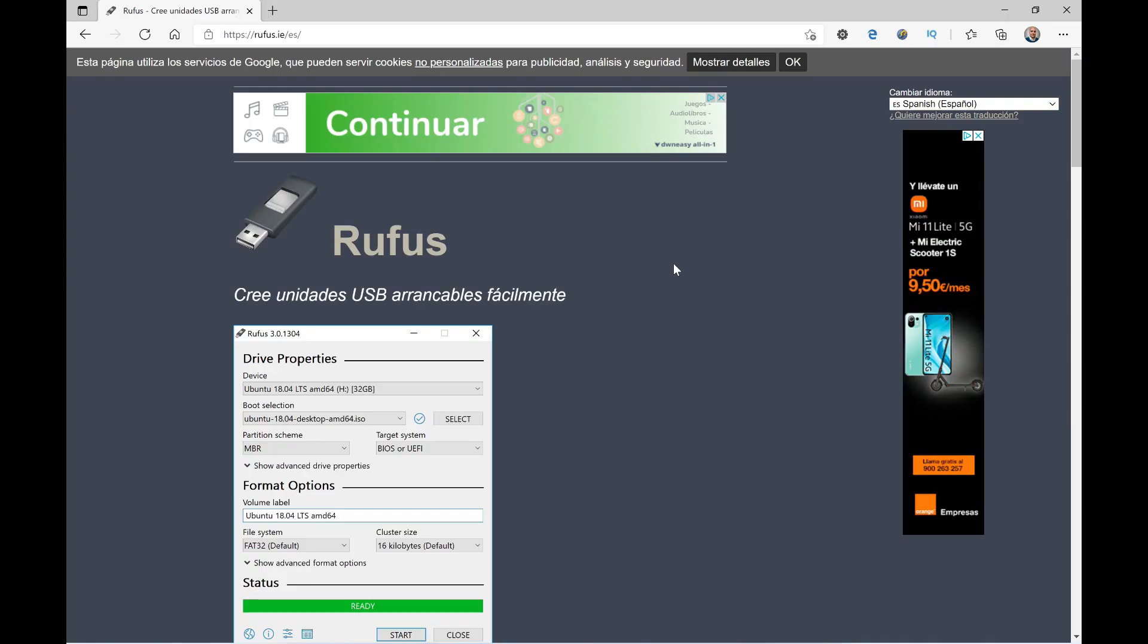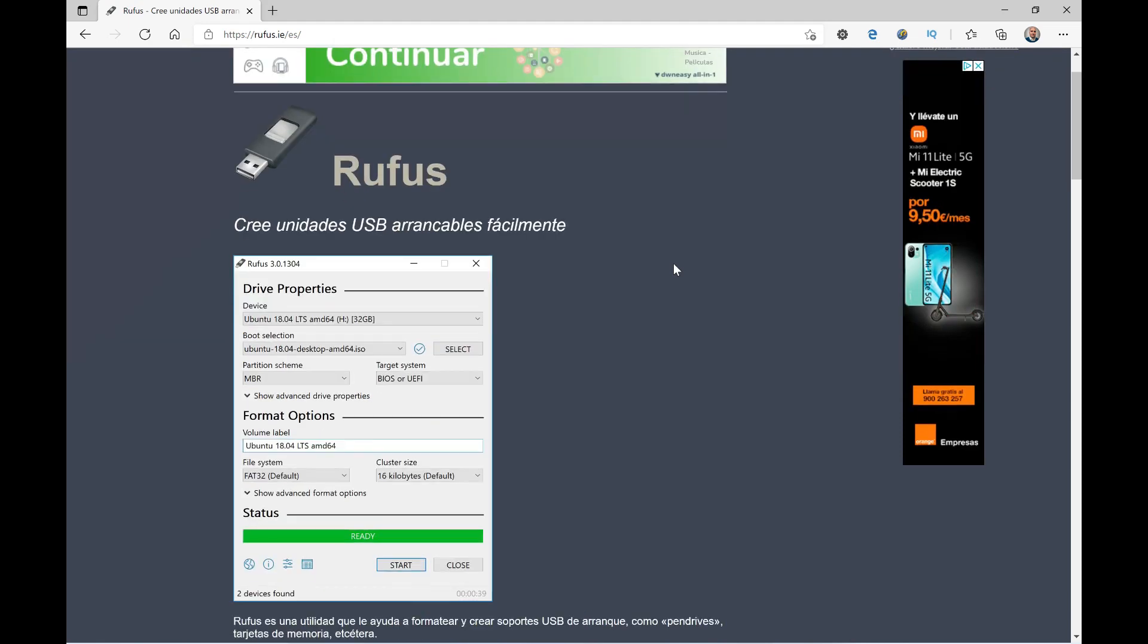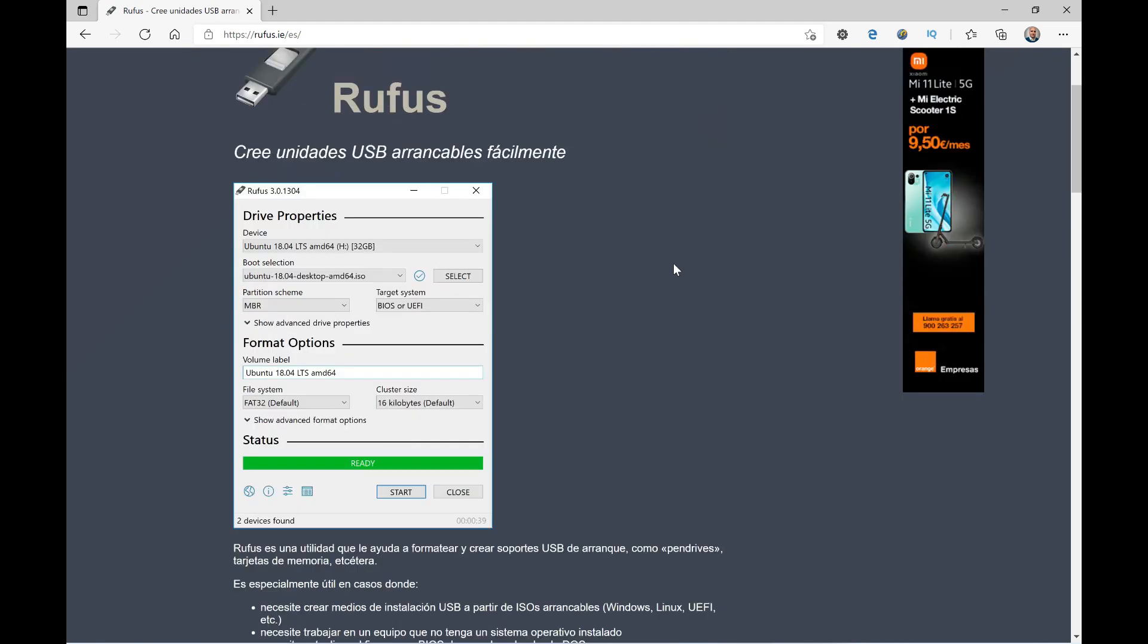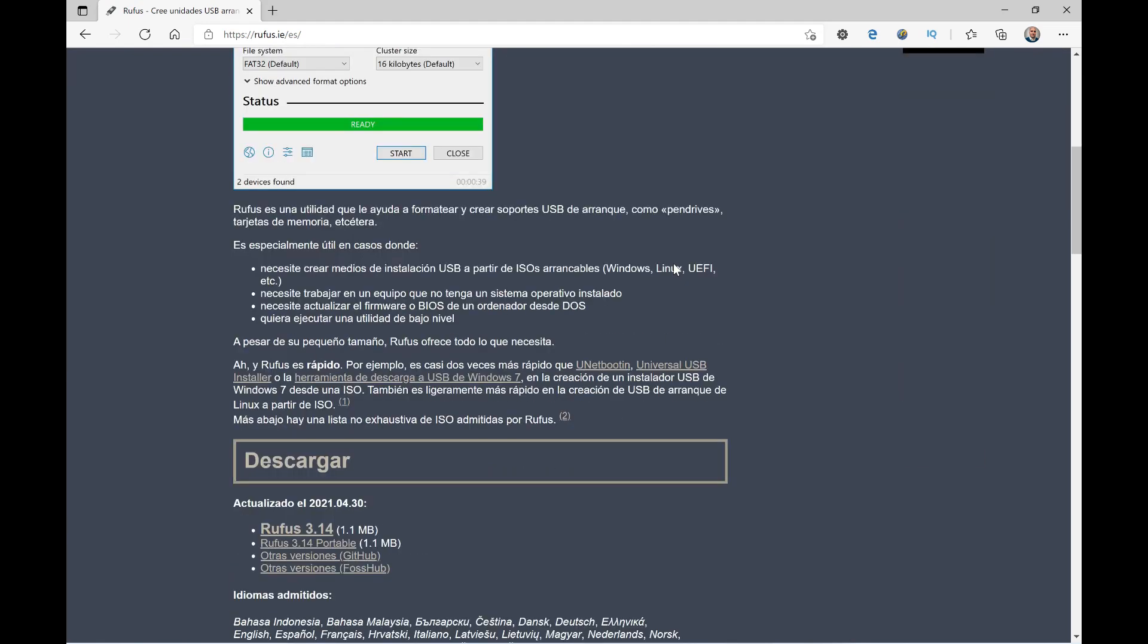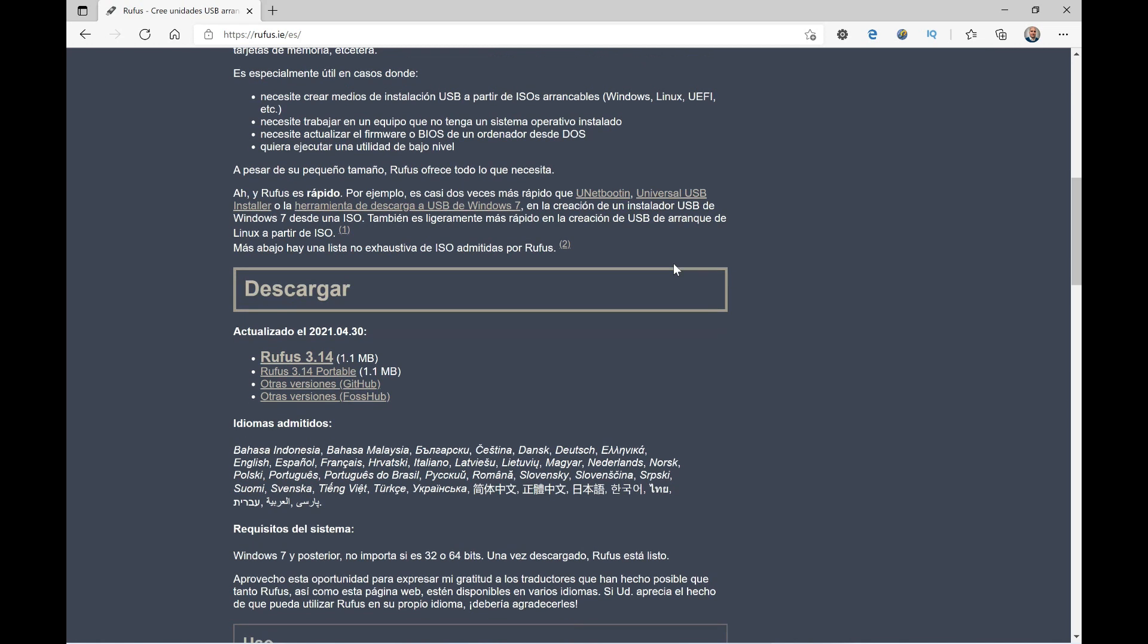Once on the official Rufus website, we must scroll down a bit and download the latest available version. In this case, it's 3.14. Here there are two forms of download - well, more than download, it's two applications to download. One is the installable Rufus and the other is portable. The portable means simply that it's an application that doesn't need to be installed; you download it directly and can start using it. It's very convenient, so in my case I'll use the portable version. You download it and start using it.